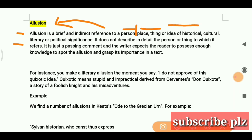Allusion can be about a person, place, thing, or idea of historical, cultural, literary, and political significance. It does not describe in detail the person or thing to which it refers — only an indication is given; the thing being referred to is not explained clearly in full.